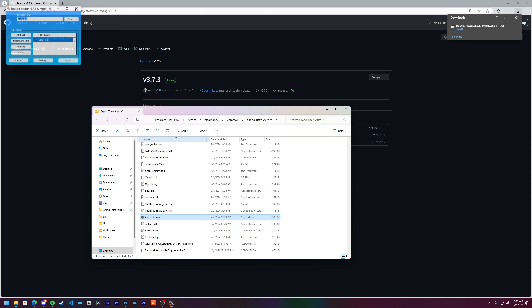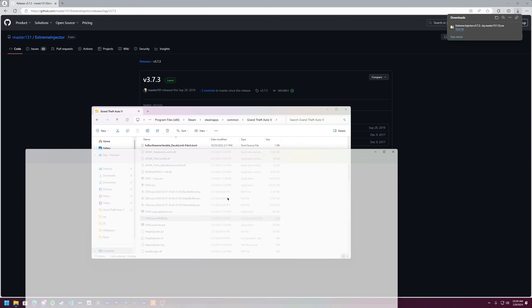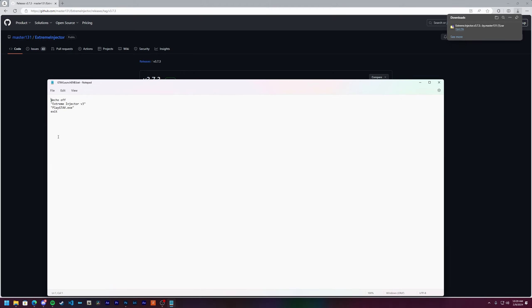You may have noticed that takes a couple of steps, right? You've got to go up here, select Extreme Injector, run it, and then go down here and click PlayGTA5.exe. I made a batch file that automates all of this. I'm going to show you how to make that.